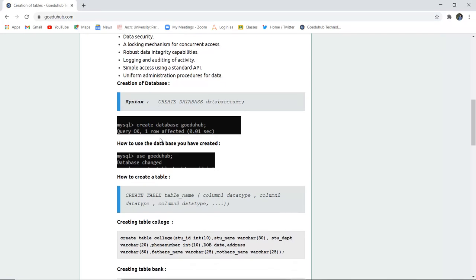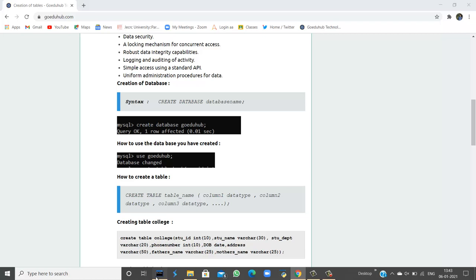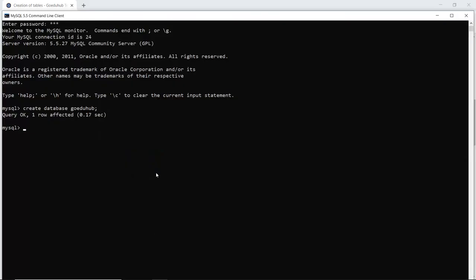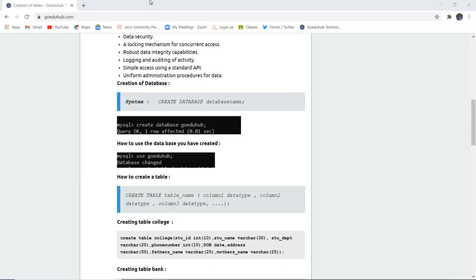Next, if I want to use the database which I have created, if I want to reflect the changes in the current database, then I will use the query use the current database, that is go edu hub. So let me run the query. So the database is changed. That means now all the modifications or all the alterifications which we are doing will be reflected in the current database, that is go edu hub.